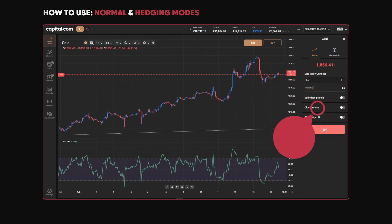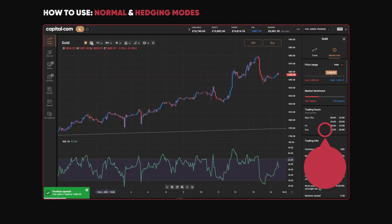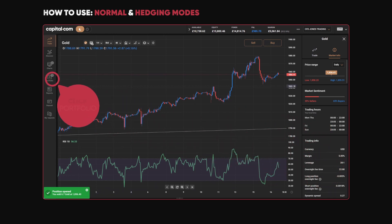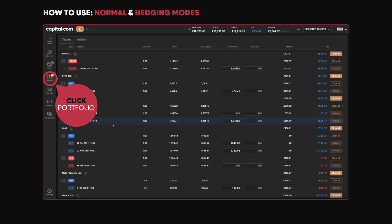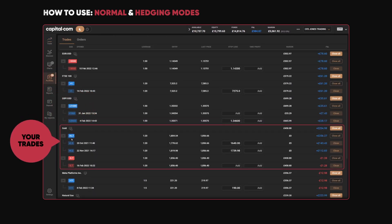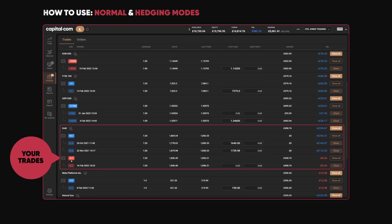Let's do that, then look at the positions. Click on sell. It says position opened — you sold 6.7 gold. If I jump into my portfolio now, you can see my existing trade is still there. And because I was in Hedging mode, when I sold 6.7, I've opened up a new trade where I'm short 6.7 gold. So I've got open positions in both directions.